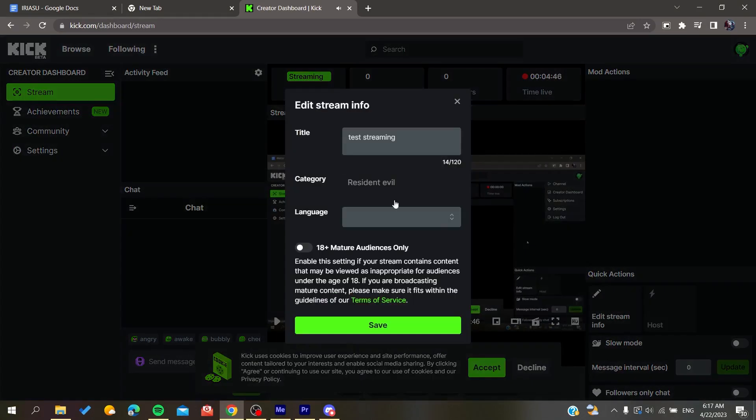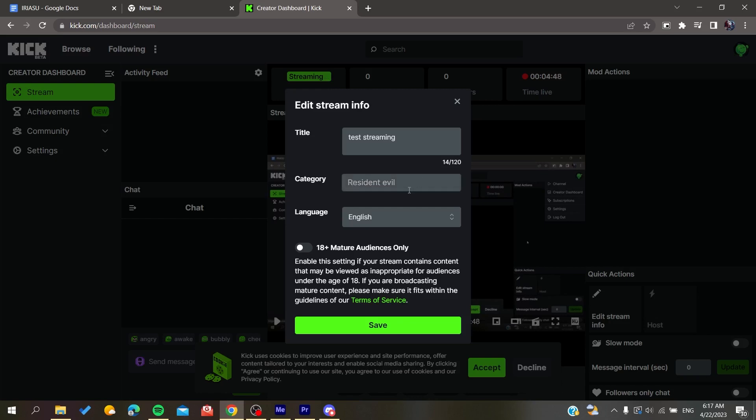You will have to choose a category, for example, any game that you want, Just Chatting, or anything. Then you will click save.